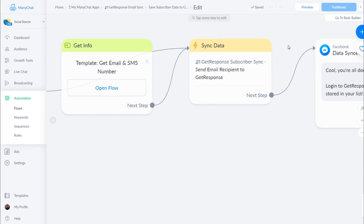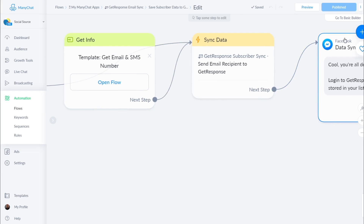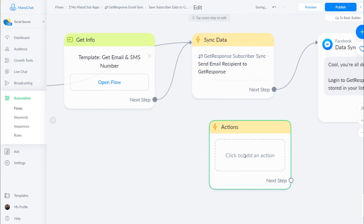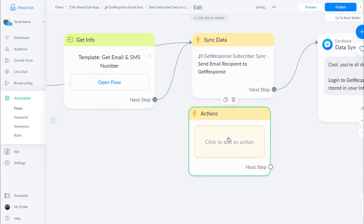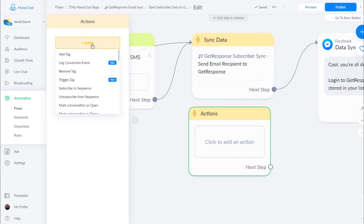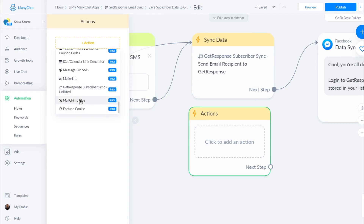To get this in your flow builder, either use this sample flow or if you build out your own flow, click on the plus sign and select action. Go to the action menu and scroll all the way down to look for your GetResponse action, which is right here.